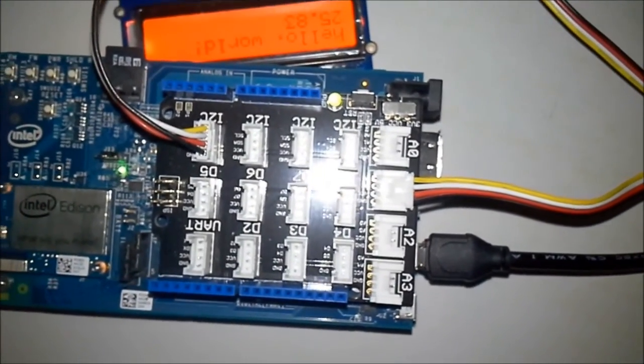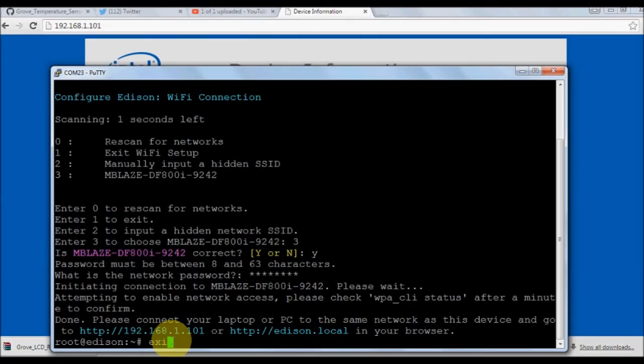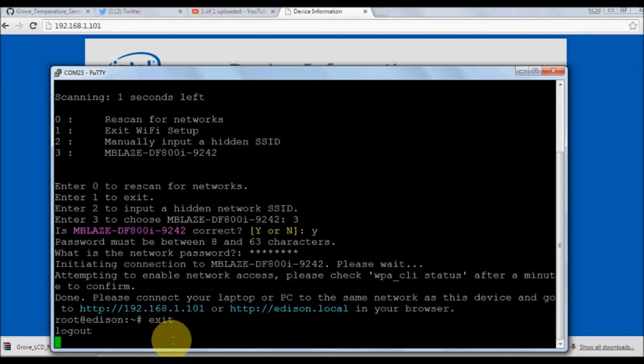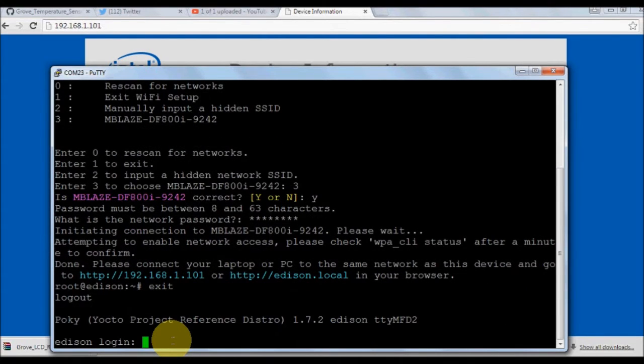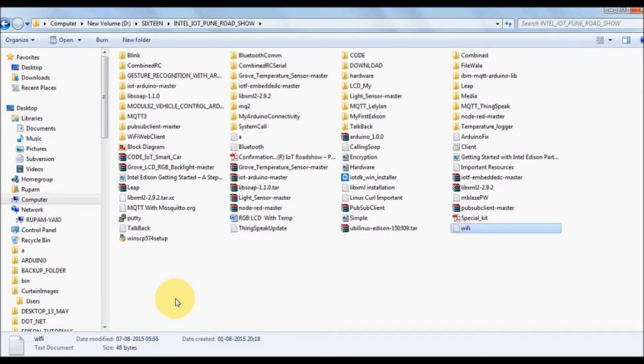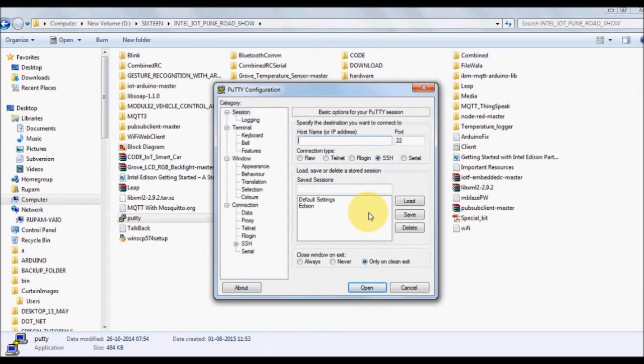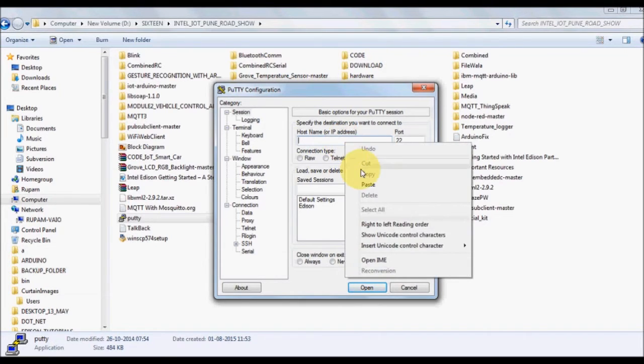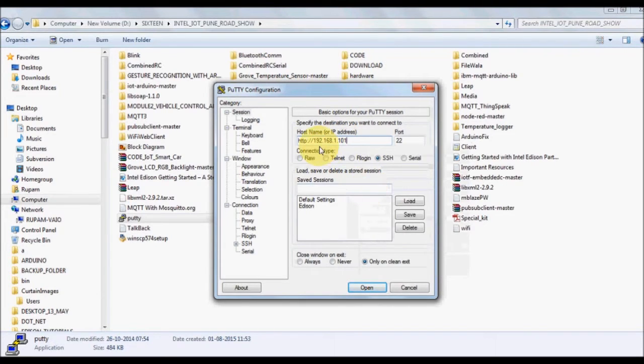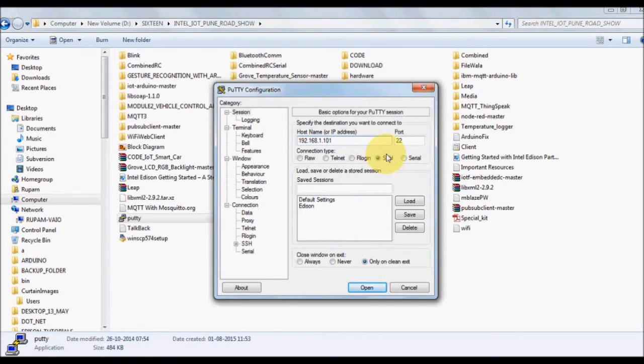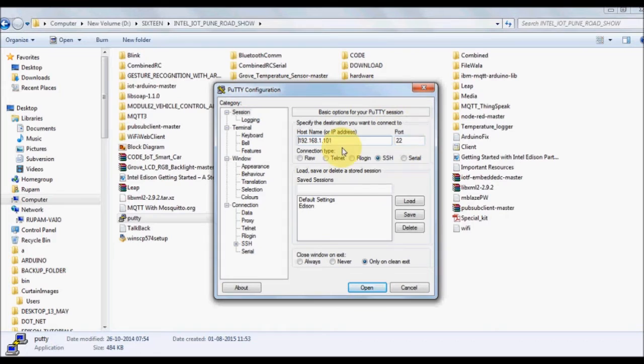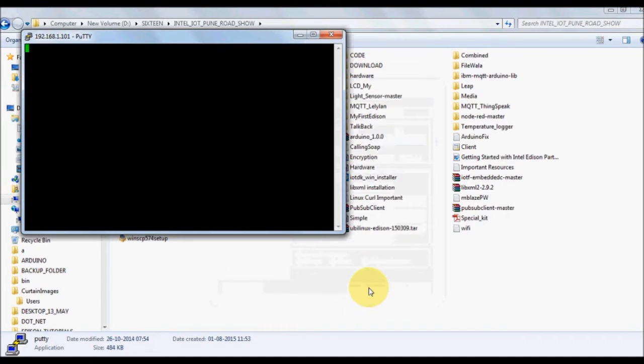Now we are going to again open PuTTY. Last time we logged in through Serial, now we'll log in through SSH. Provide the IP address that your Edison has shown, 192.168.1.101 in my case. Select SSH, let the port number be 22 as default and say Open.